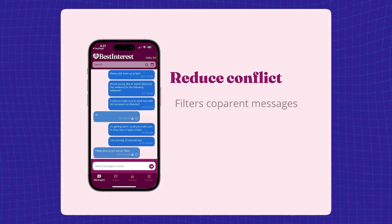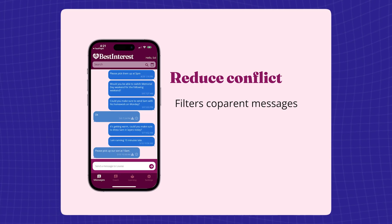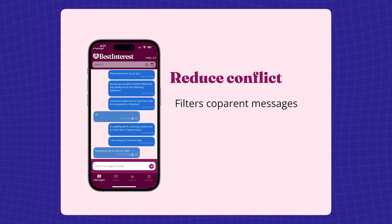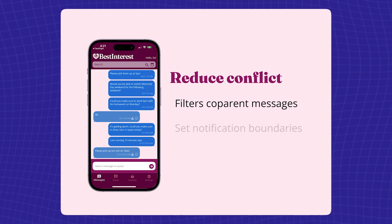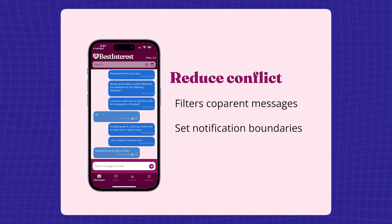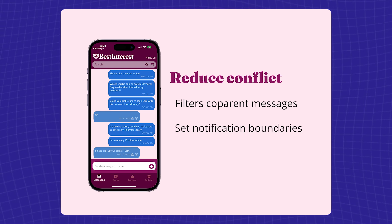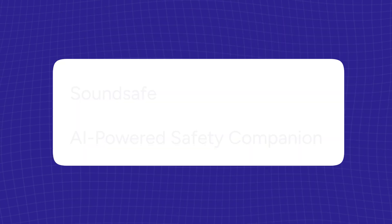Our AI-powered message filtering system allows you to see only what matters most, removing stress from every conversation so you can stay present with your kids.